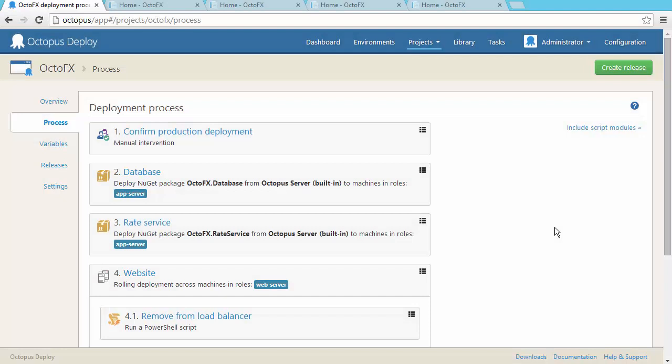Defining your deployment process in Octopus is easy. Instead of giving you a workflow editor, Octopus is built around high-level steps, and it has a lot of conventions that make automating your .NET deployments very easy.